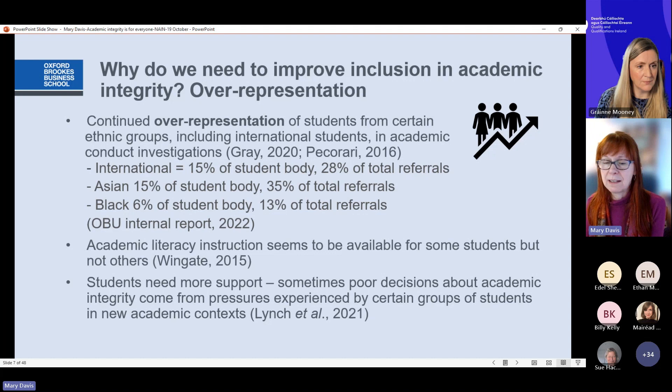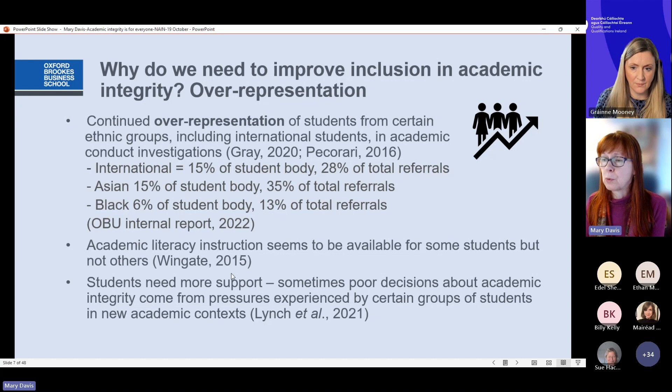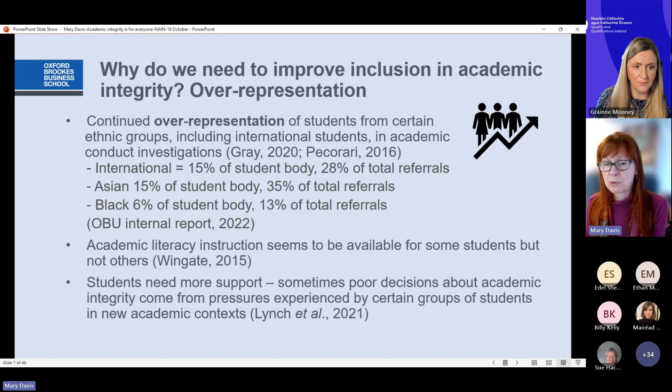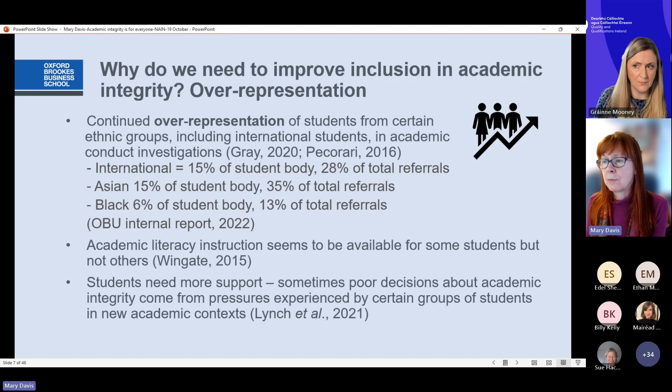There is a need to be more inclusive in approaches to academic integrity. Ursula Wingate makes the point that academic literacy instruction isn't available to all students — not all students are getting the support and training. Research by Lynch and colleagues also notes that poor decisions may come from the pressures experienced by certain groups of students.